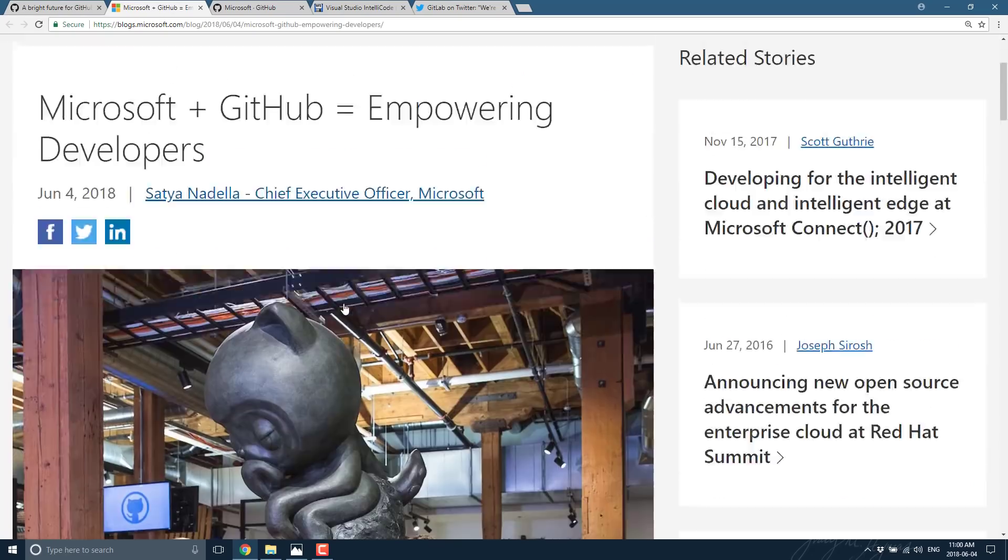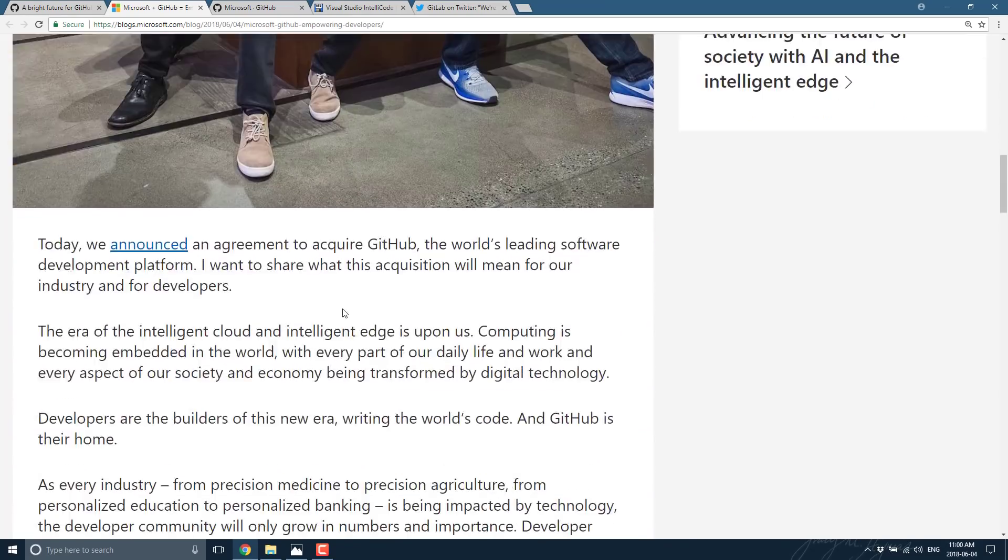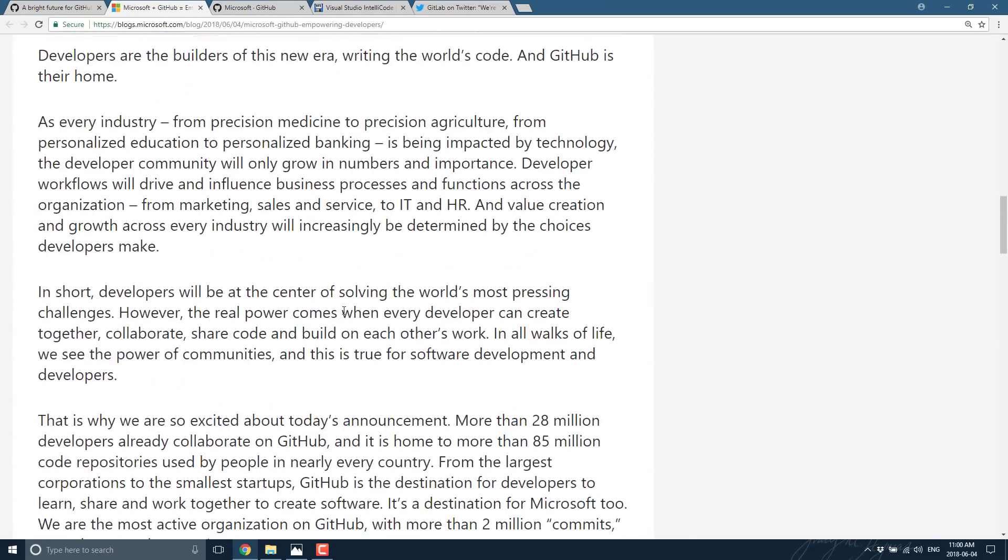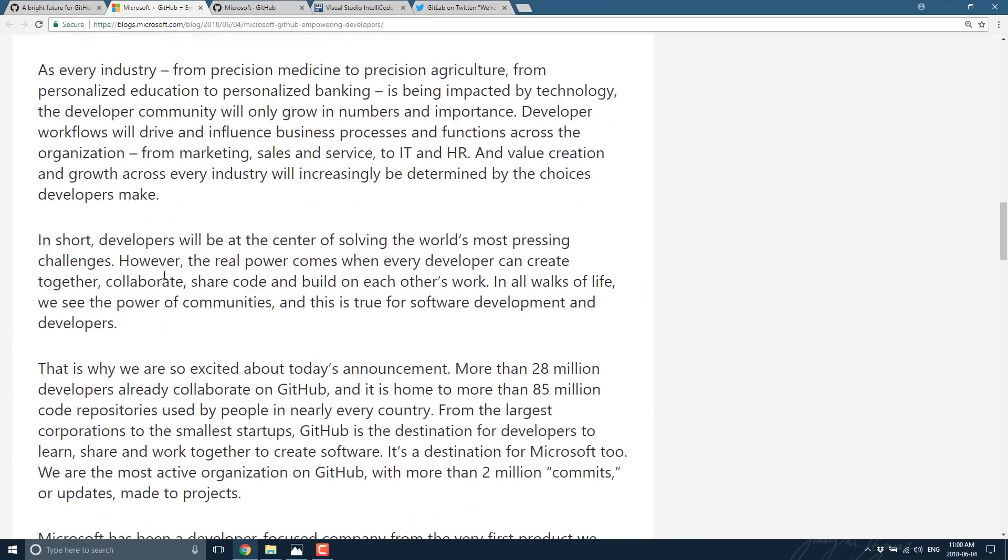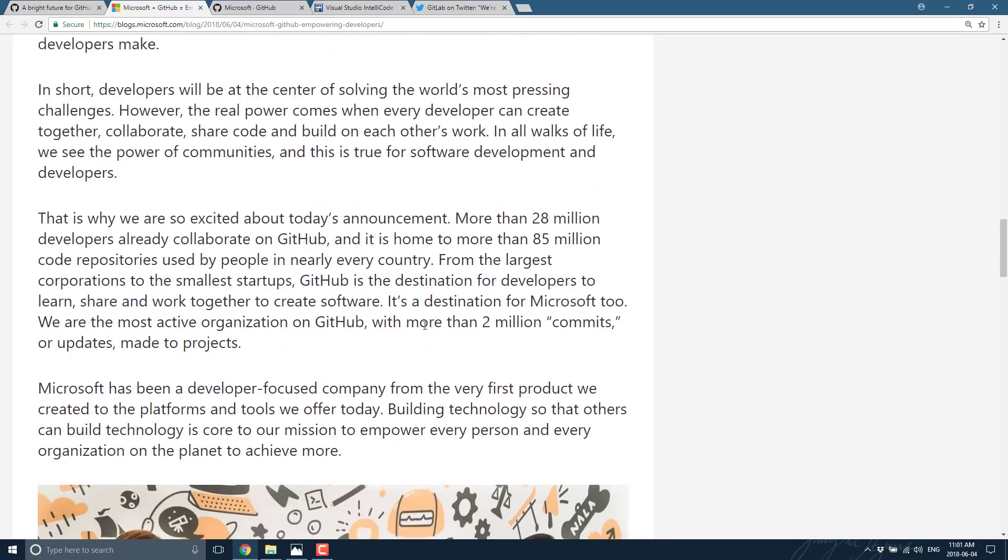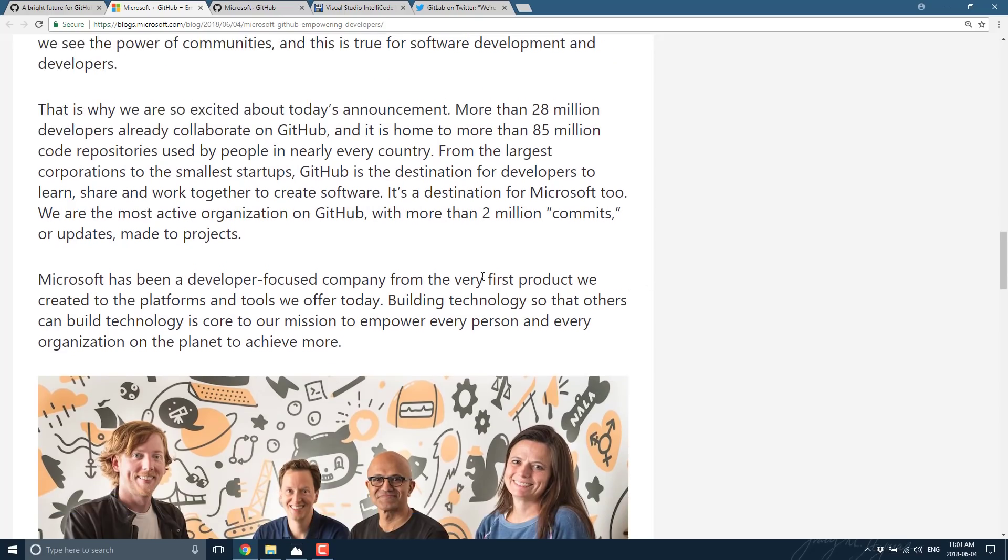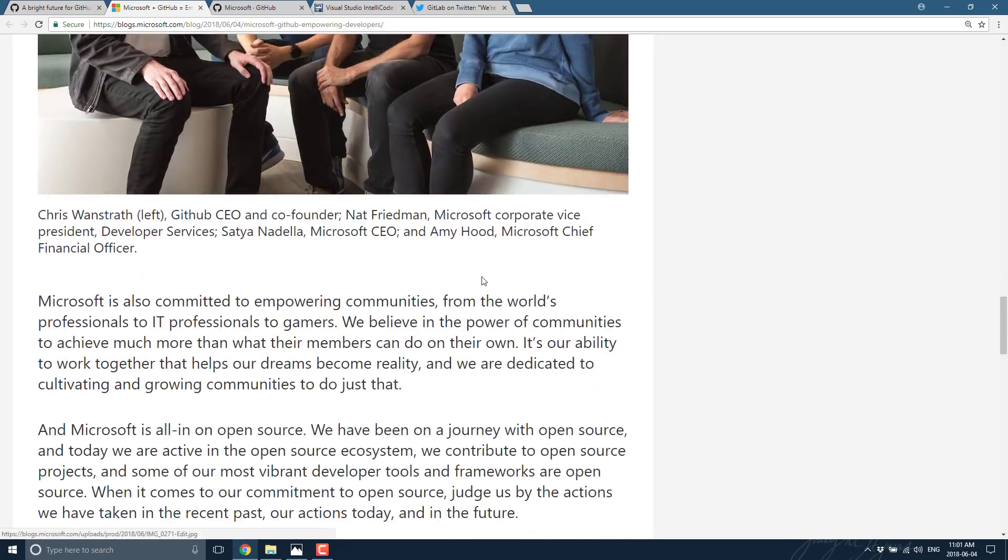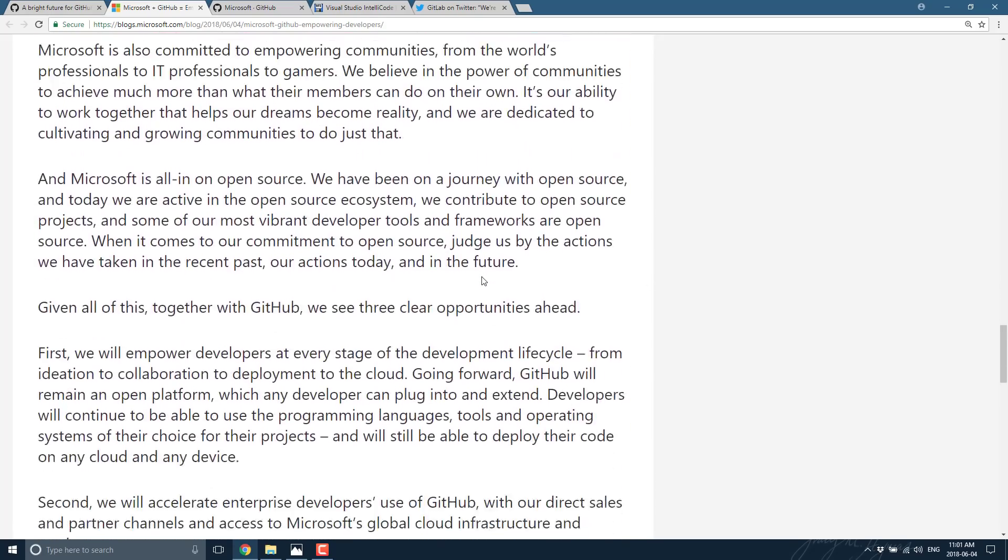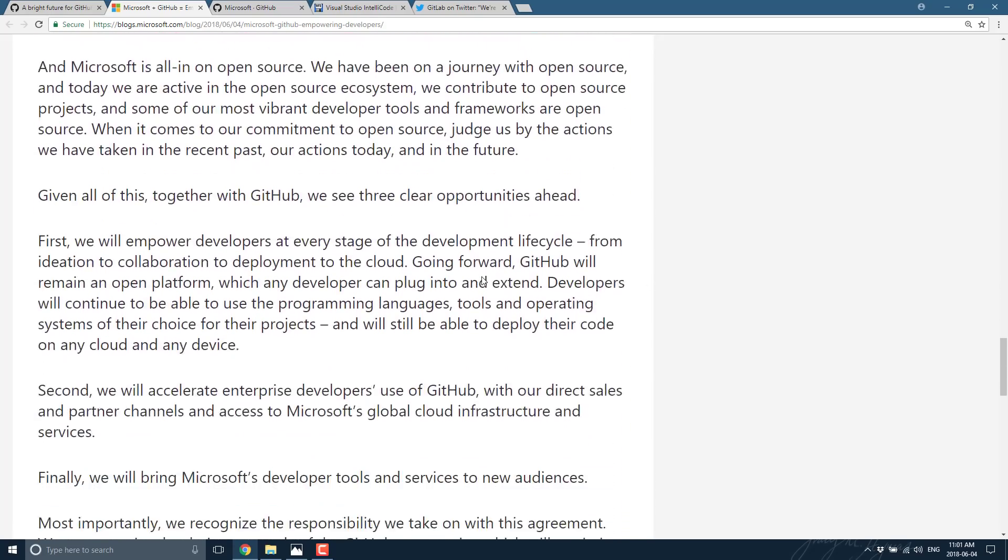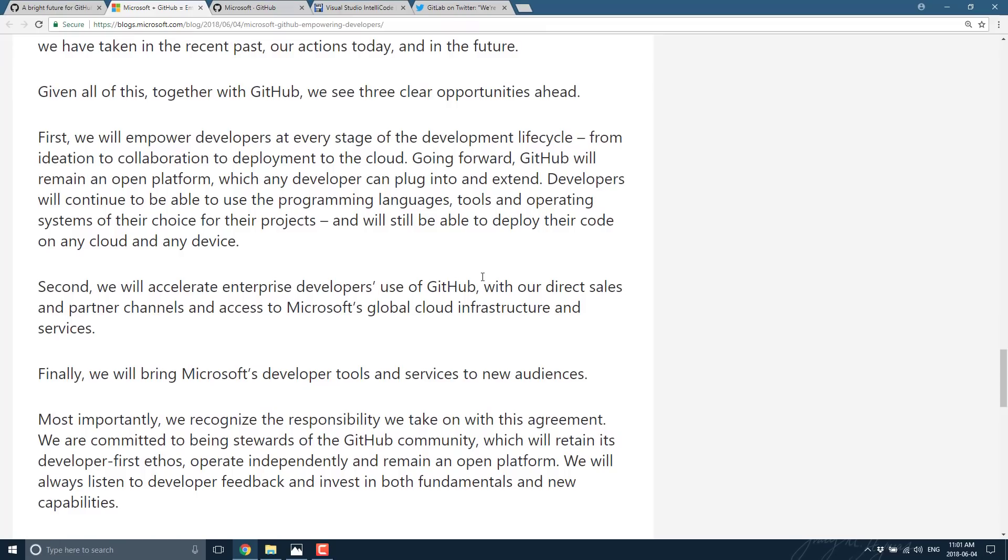Microsoft came up with a very similar post. In short, developers will be at the center of solving the world's most pressing challenges. Developers work together, collaborate, blah blah blah. That is why we are so excited. There's actually an excuse here of what they're going to do. Here we go.